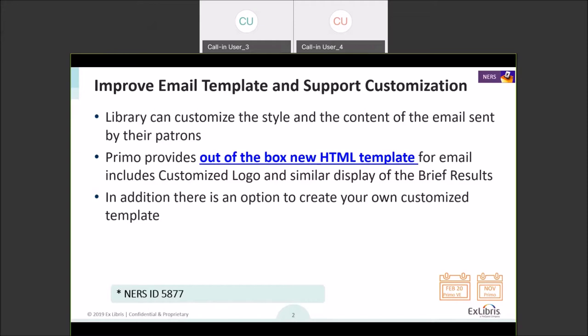Out of the box, we are providing a better format based on HTML. In addition to that, we are also providing the ability to create your own customized template. When we first designed this with HTML, our goal was to maximize flexibility and give you the choice to do either your own customization or use the out-of-the-box.